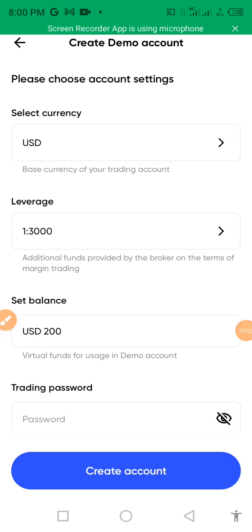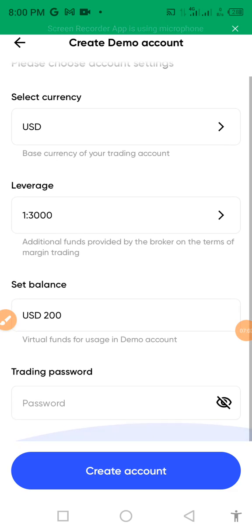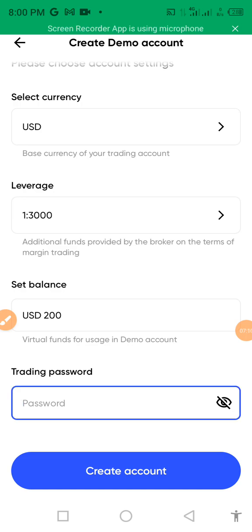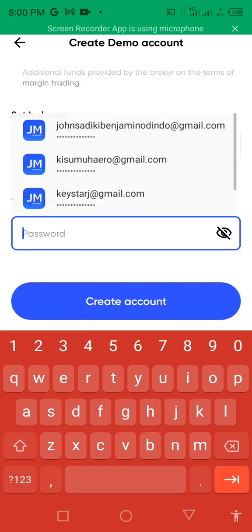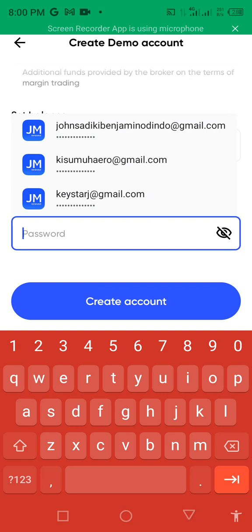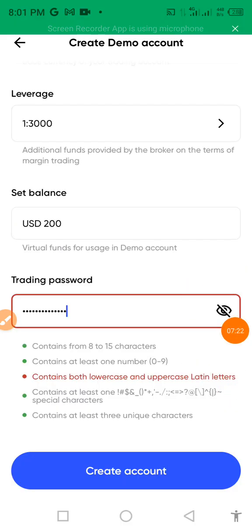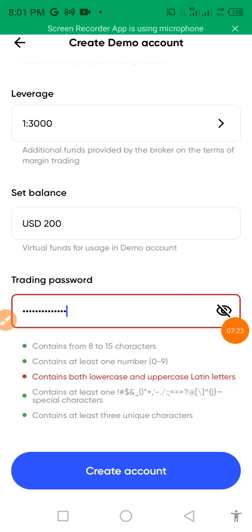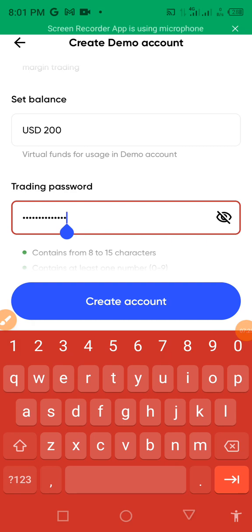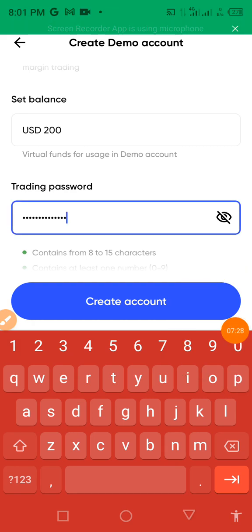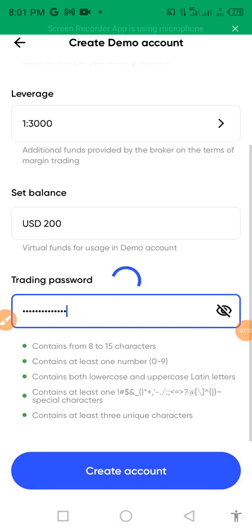Set the balance. The balance you can set, which kind of balance do you want to use. Trading password. You can use any trading password you want to create on this. I recommend you to put the same password you use when you are logging in. And then for that you create accounts.